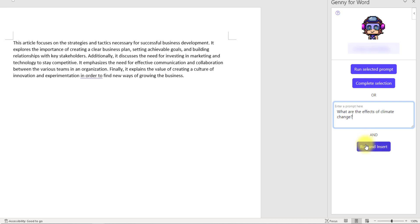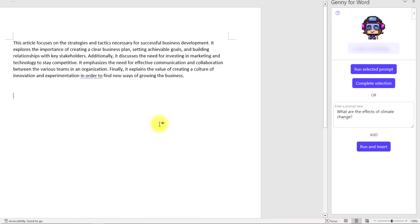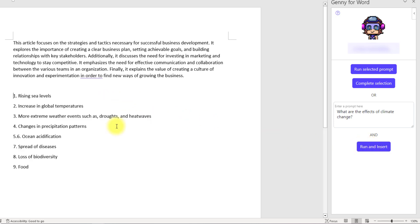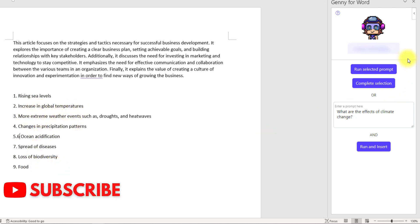It will take some time, and let's see what it has for us. Oh, it has listed some effects of climate change: rising sea level, increase in global temperature, more extreme weather, and all these things.